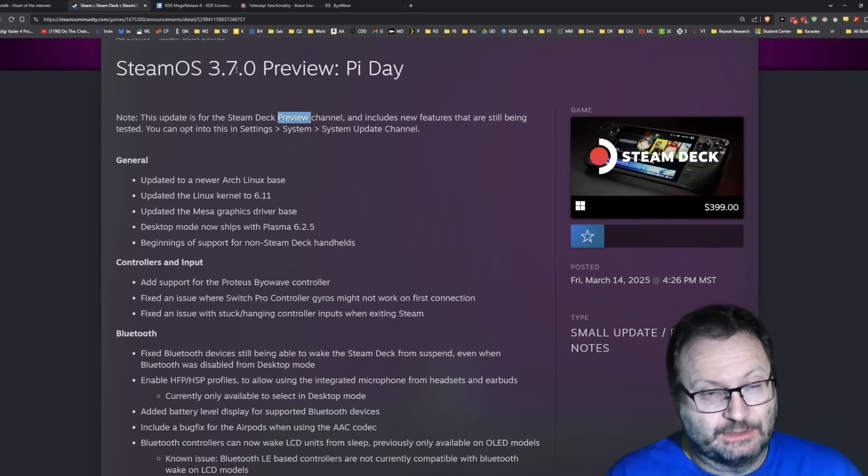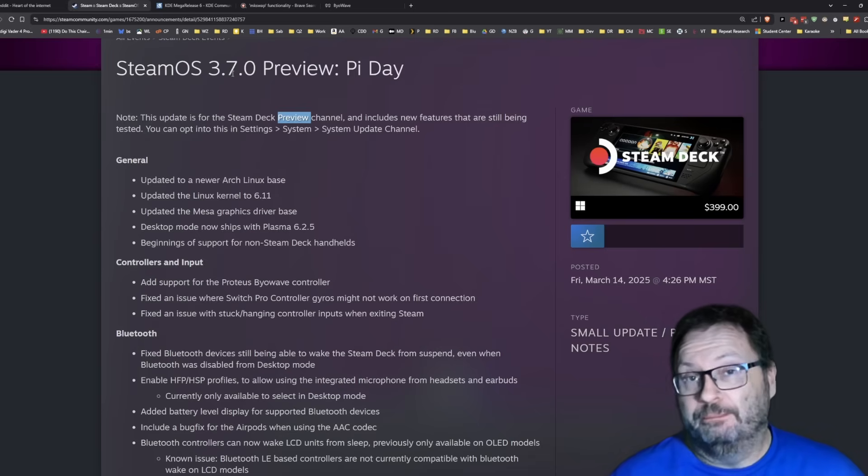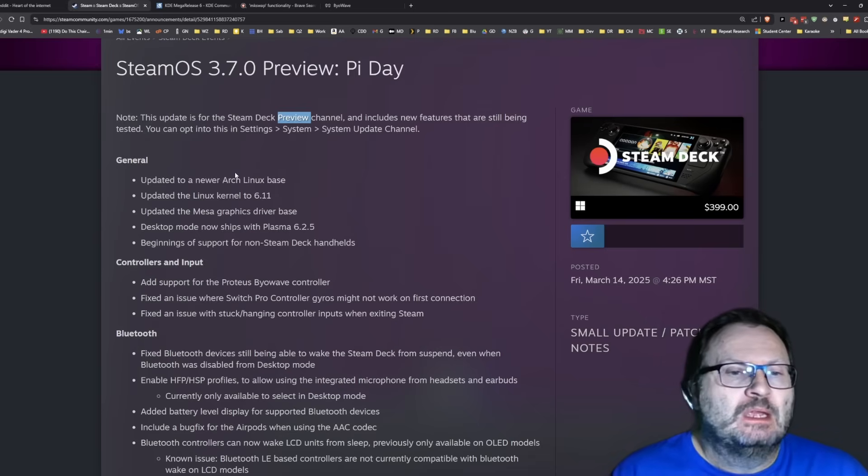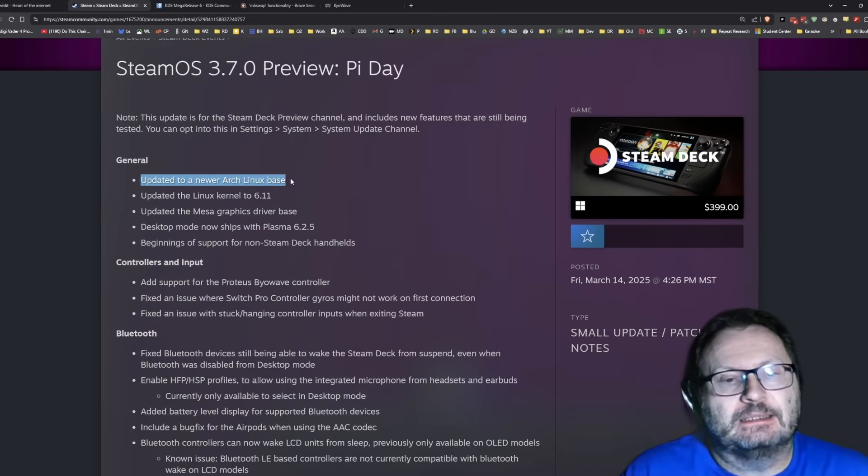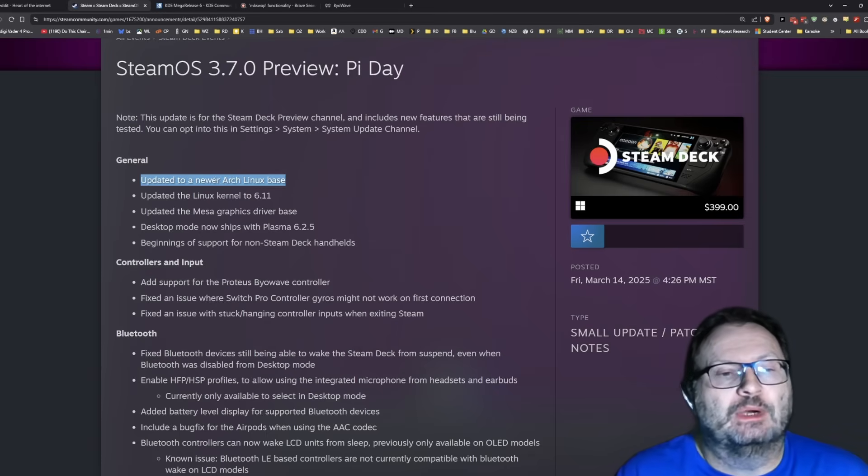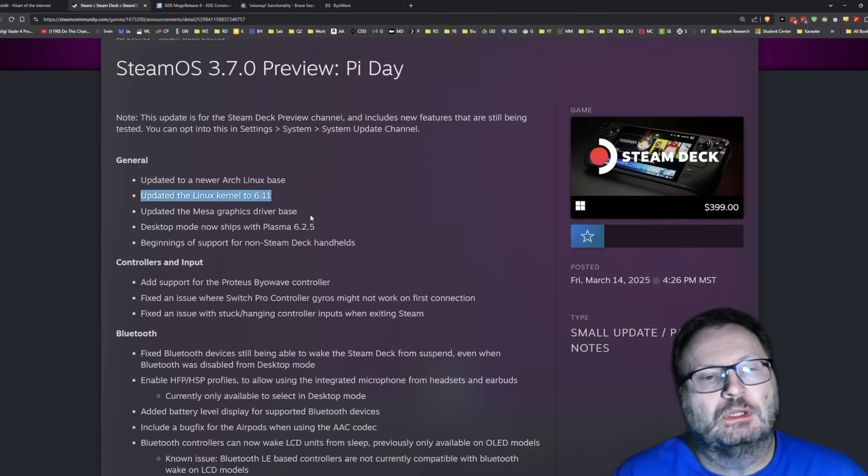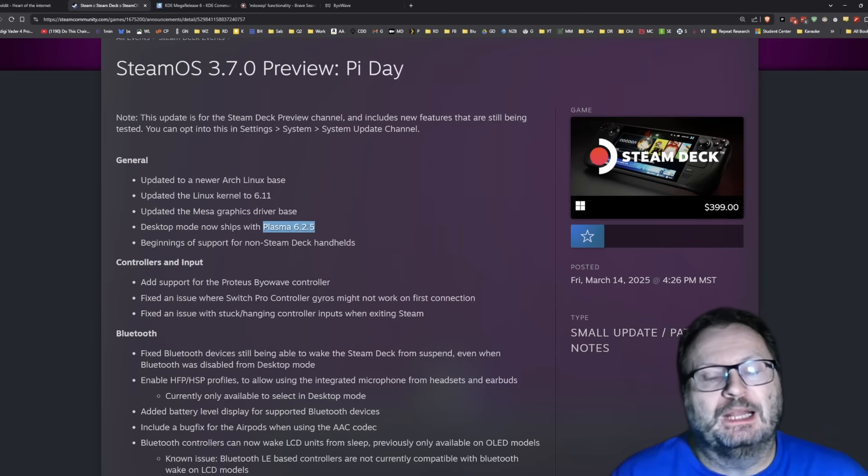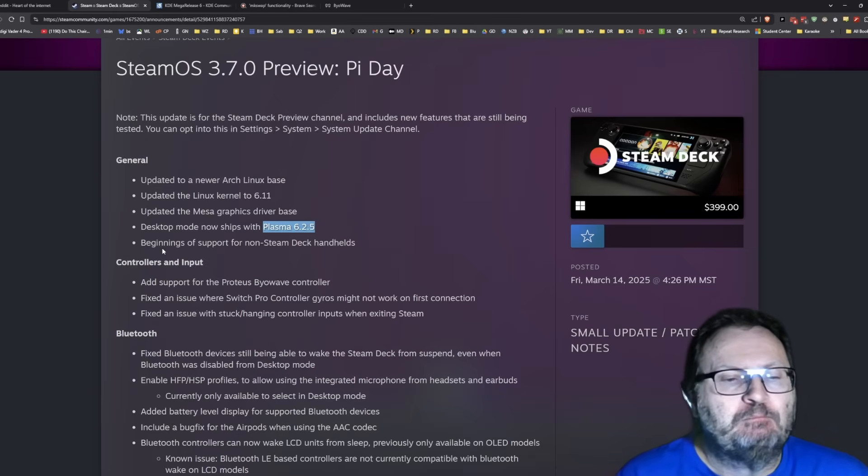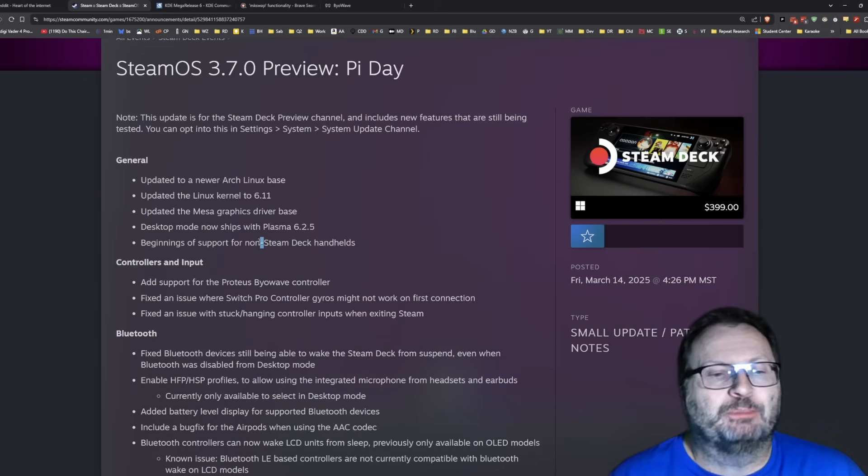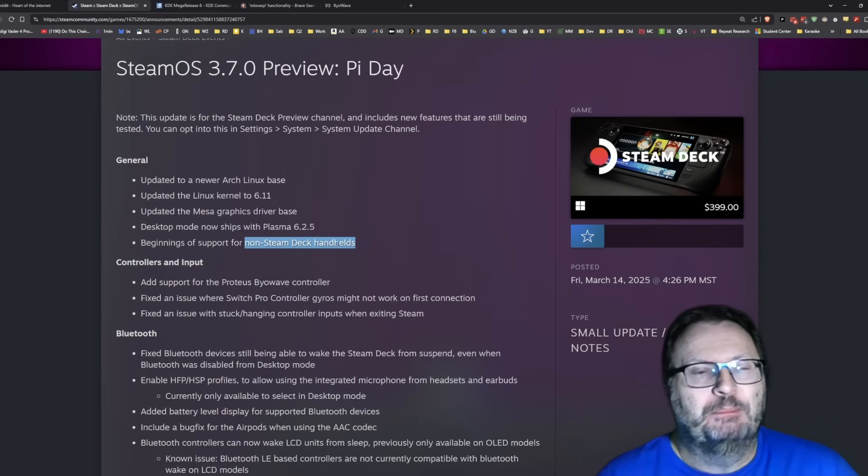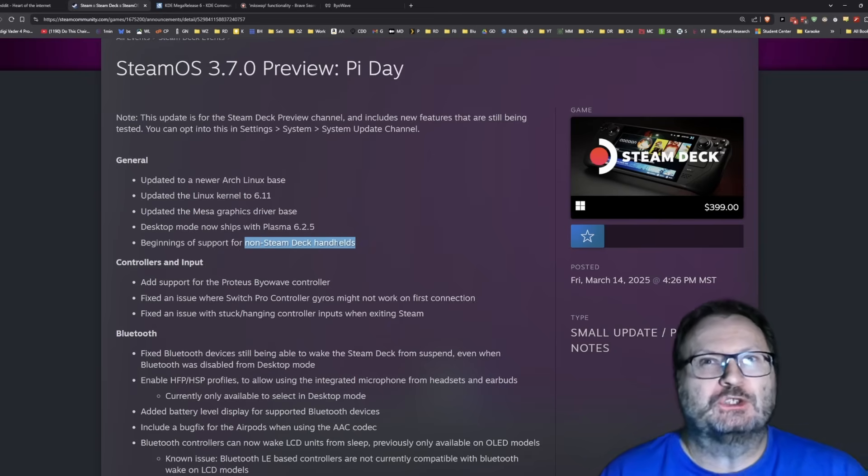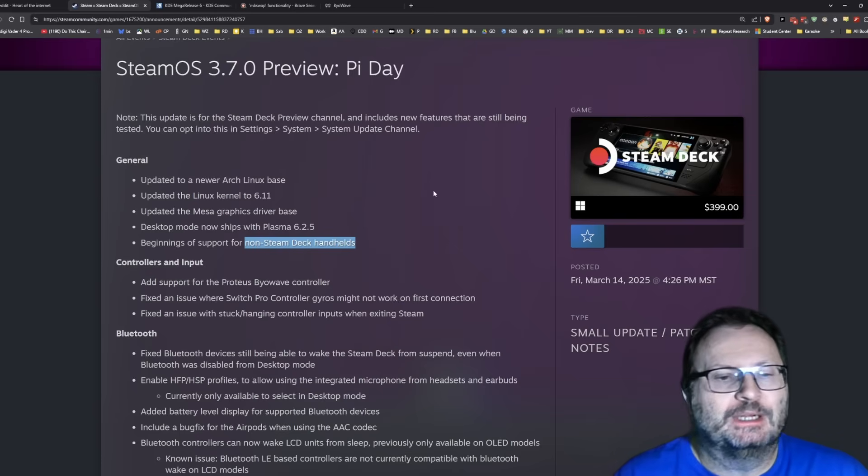We've been at 3.6 for a very long time. 3.7 is what we would call a major build point for the Steam Deck. So new Arch Linux base, right, because Linux is the foundation of SteamOS, specifically Arch Linux. We get a brand new base, new Linux kernel, new Mesa drivers, a brand new Plasma. And this is interesting, the beginning of support for non-Steam Deck handhelds. Be interesting to see what sort of things we might see as part of that beginning of support.